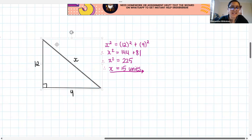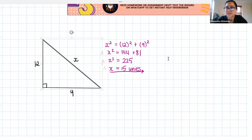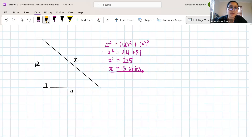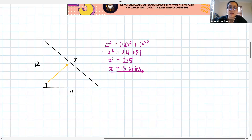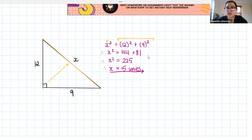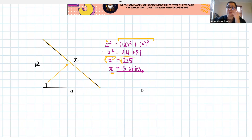So guys, that is exactly how we do it. Really importantly, remember we always identify where our hypotenuse is — it is always opposite that 90-degree angle. In this case our hypotenuse was the x length. Pythagoras says hypotenuse squared is equal to the sum of the squares of the two other sides. We substitute in what we know and we solve. We don't want x squared, so we have to square root both sides of our equation in order to get x.